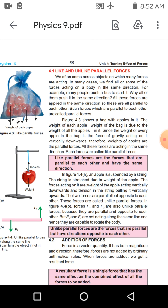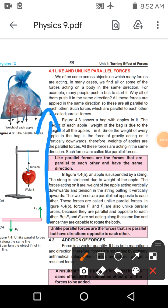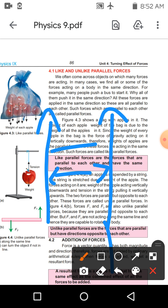اسی طرح اگر lines کی جگہ forces ہوں — آپ دو forces لیں، force کی magnitude اور direction ہوتی ہے۔ دو forces کی magnitude بھلے کم یا زیادہ ہو، parallel ہونے سے magnitude کا کوئی تعلق نہیں۔ دو forces ہیں جن کے درمیان distance same ہے اور ان کی direction بھی same ہو، تو انہیں like parallel forces کہتے ہیں۔